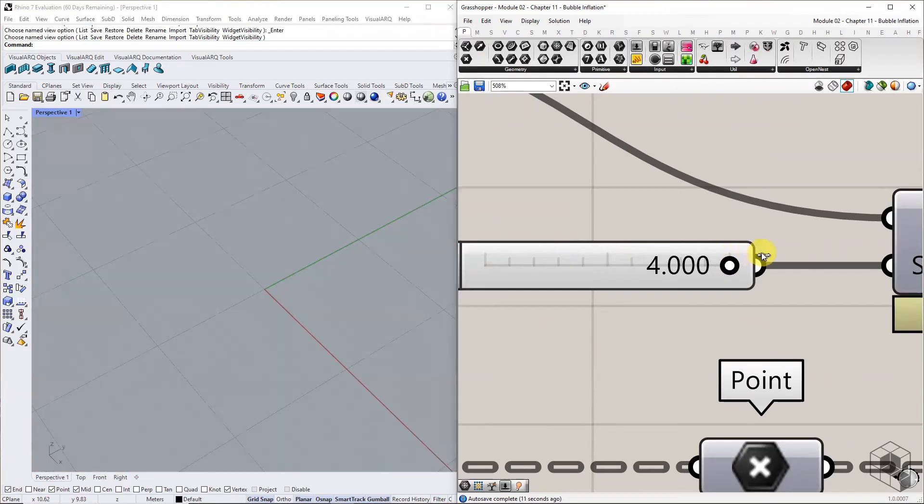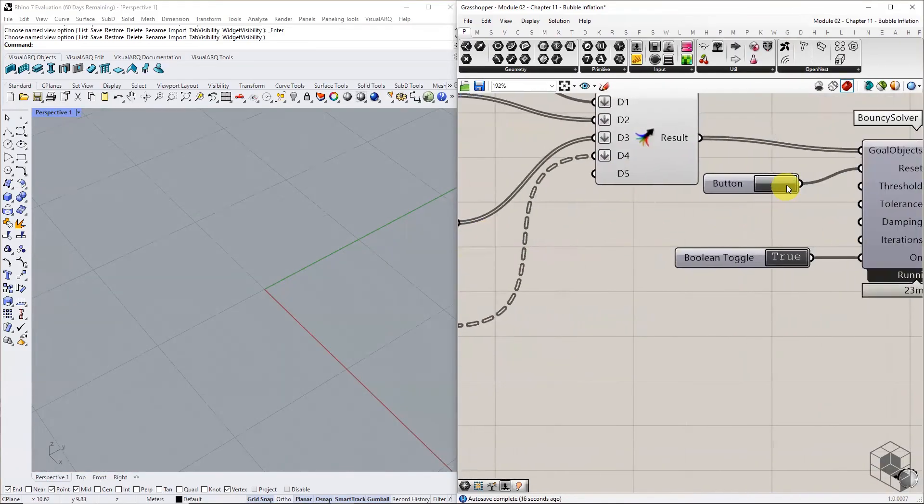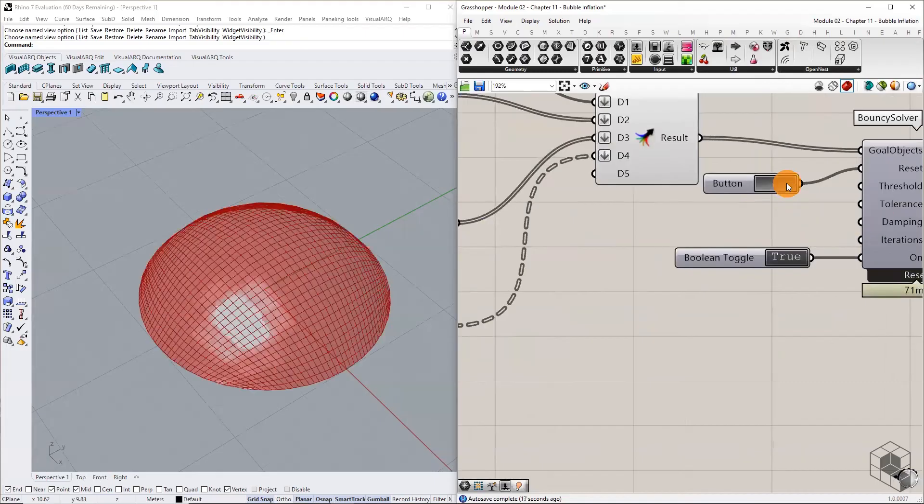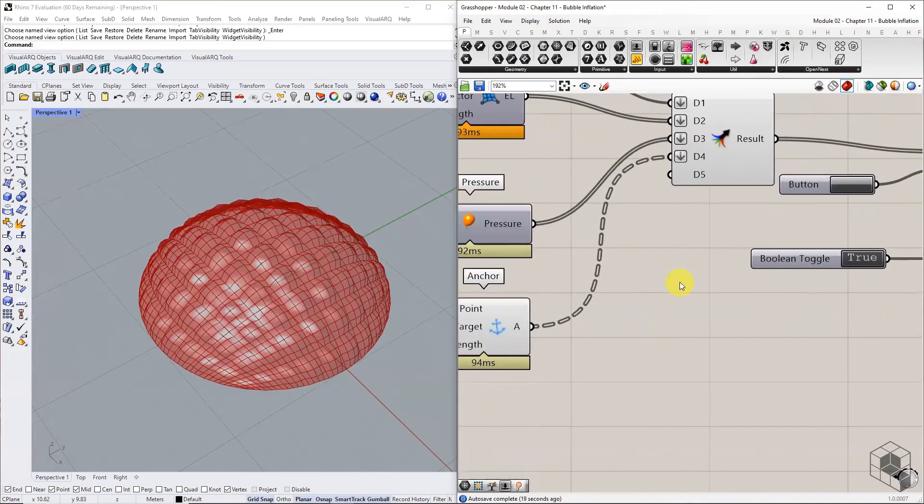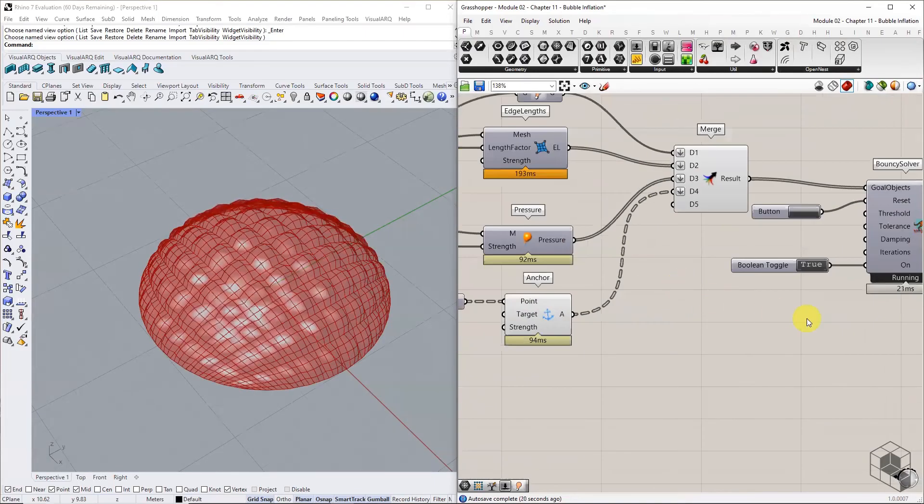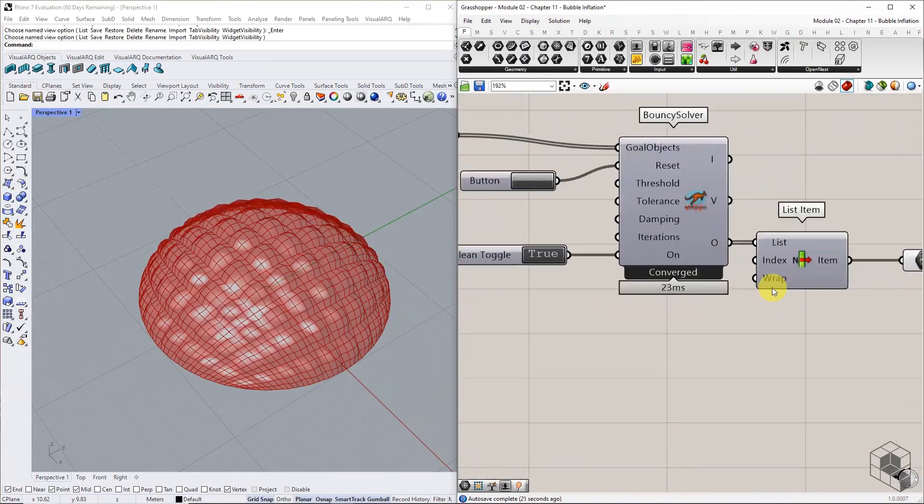If the mesh explodes due to excessive pressure, reduce the strength and reset the solver. Once the solver converges, we get the recursively inflated mesh.